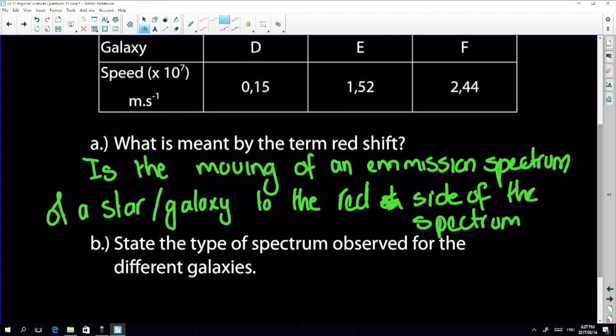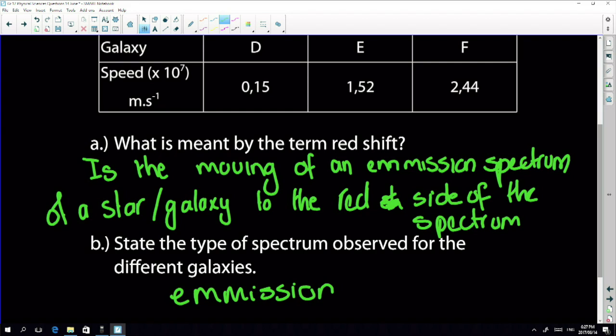The type of spectrum observed for the different galaxies is an emission spectrum. You may have studied emission and absorption spectra in the photoelectric effect section, but don't stress too much about it for Doppler — they won't ask in a lot of detail.